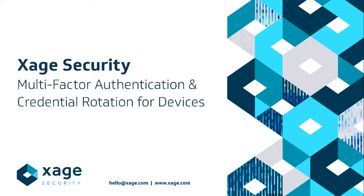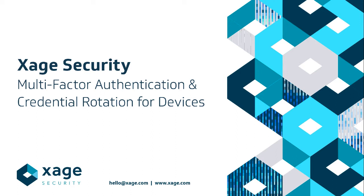Xage provides users single sign-on via a web portal to any device they are authorized to access, controlling access according to per device and per user policy. Beyond single sign-on, Xage can provide an additional security challenge for each individual device, managing and rotating each individual device password while maintaining ease of access for the user, and enabling Xage to satisfy the TSA Pipeline Security Directive set in 2021 to protect against cyber intrusions.